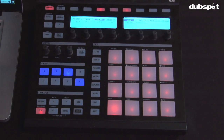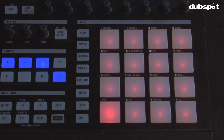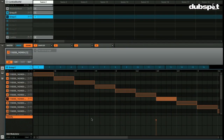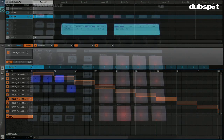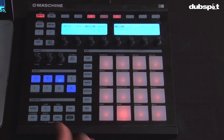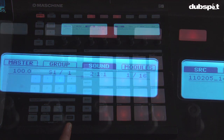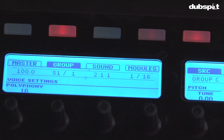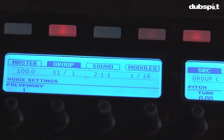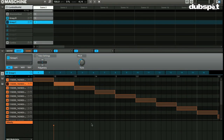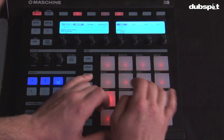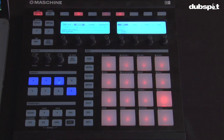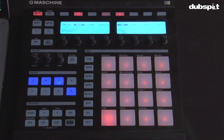You'll notice two things happen: each pad now has one slice on it, and in the Maschine software it generated a pattern with the corresponding notes that will trigger those slices. Now that everything is sliced out to a group, I want to make sure I can only hear one sound at a time. To do so, I go into group and set my polyphony to one — that sets it up so only one sound plays at a time, enabling a choke effect. If I play one slice and trigger another before the first is finished, it will cut off the previous slice.